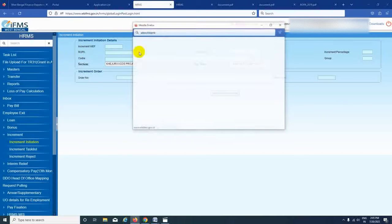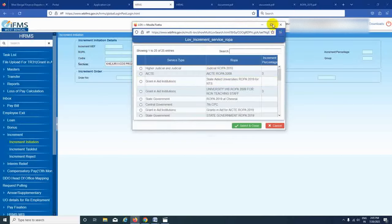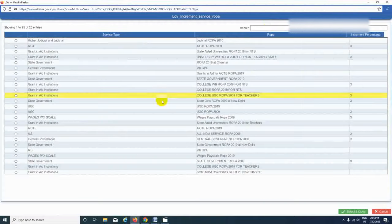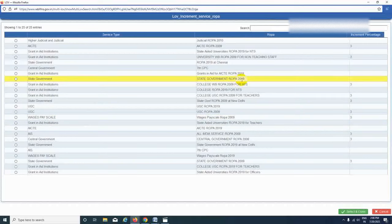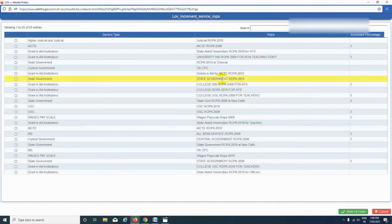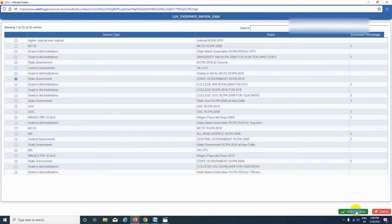We have to click on this one and look at the options. Today we have to look at which option applies in the West Bengal government — State Government RPA 2019. We have to select State Government RPA 2019, then select and close.